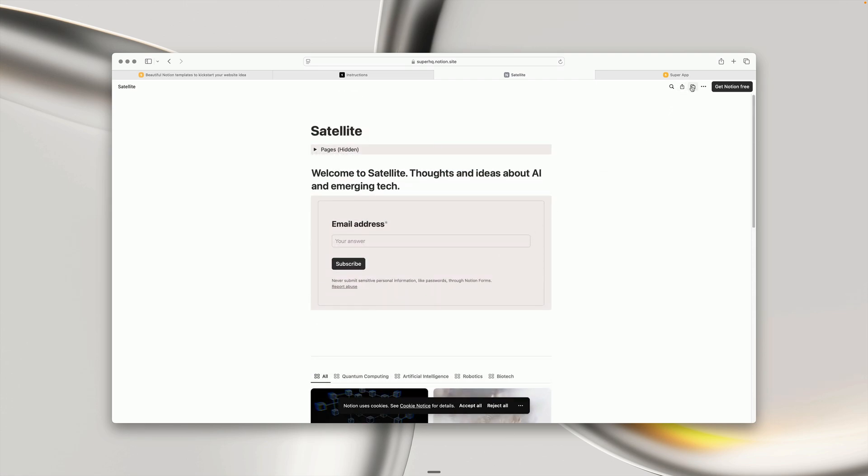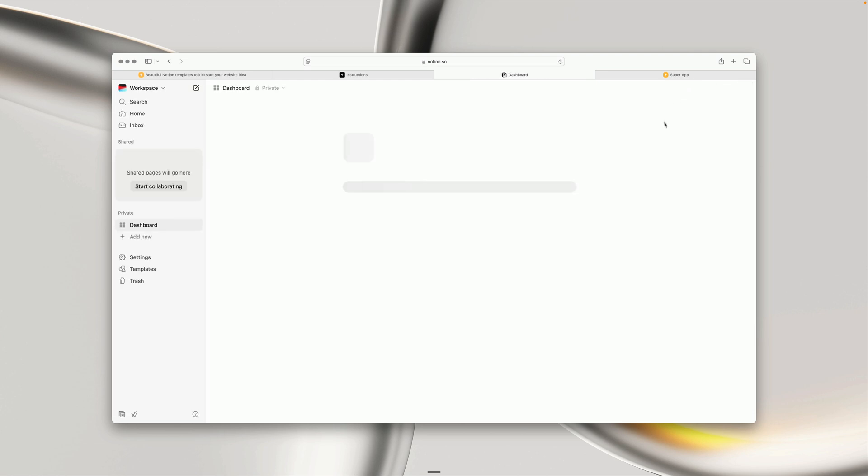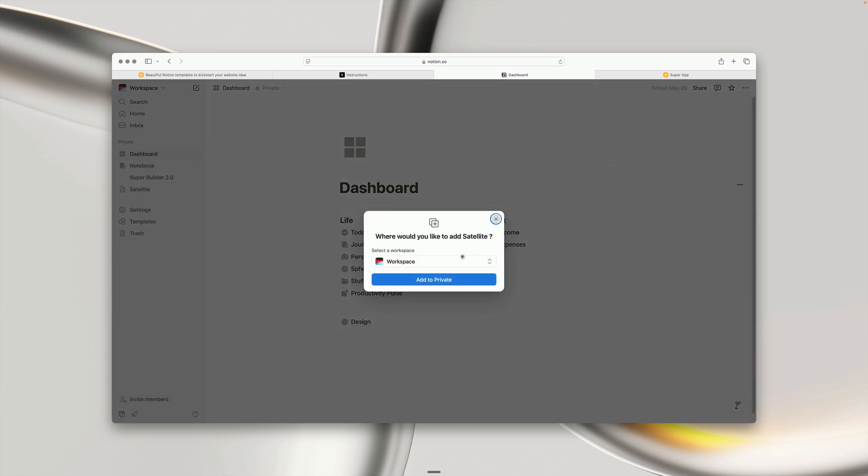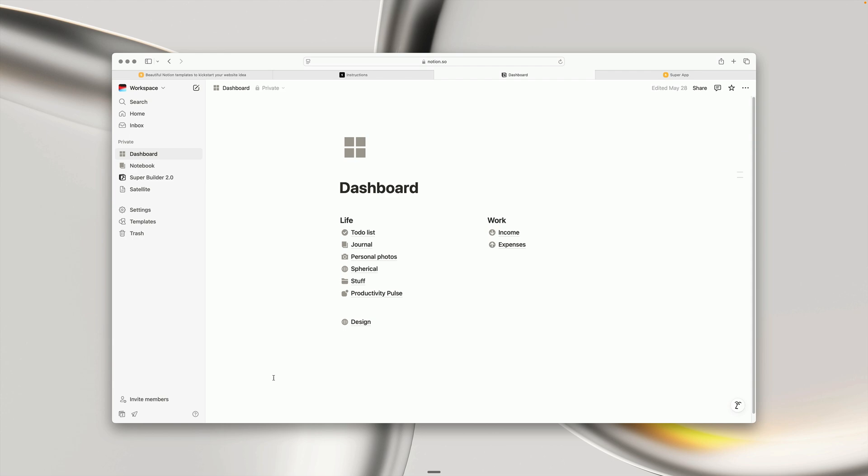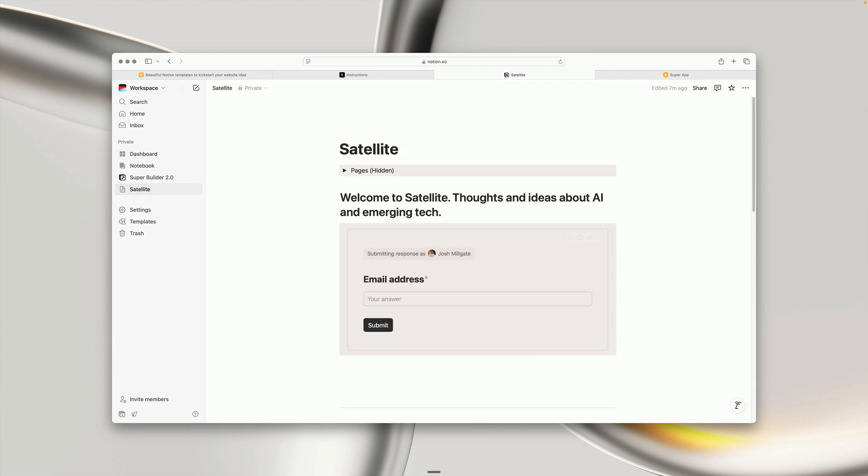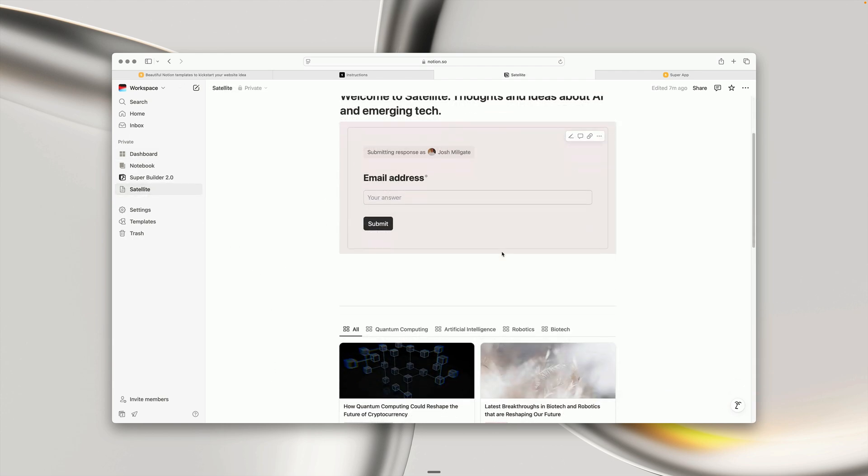If we head to the top right, we can choose Duplicate and duplicate this to our own Notion workspace. It might take a few minutes or a few seconds, but then you can see the template will appear in our Notion workspace.